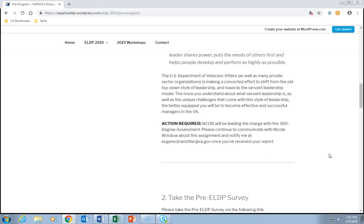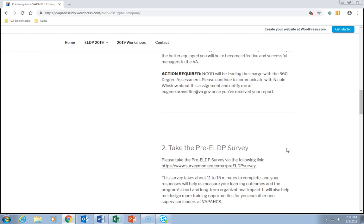The action required here is that NCOD will be leading the charge on the 360 degree assessment. Please continue to communicate with Nicole Winslow about this assignment, and notify me at Eugene.Branstetter@VA.gov once you've received your report. Again, if you haven't heard from Nicole Winslow yet, let me know as soon as possible.